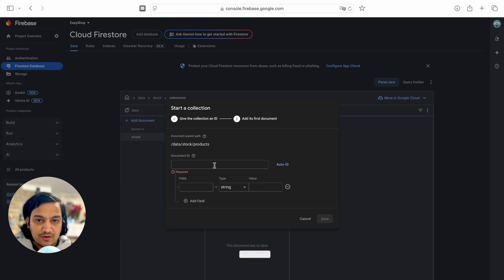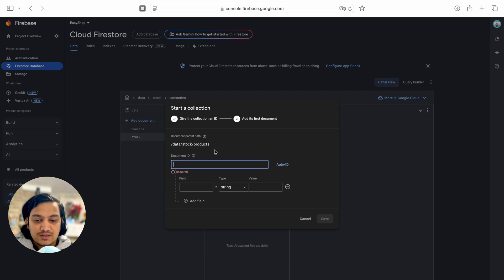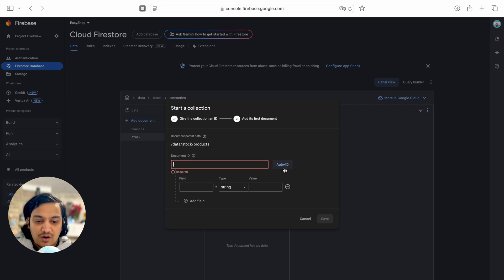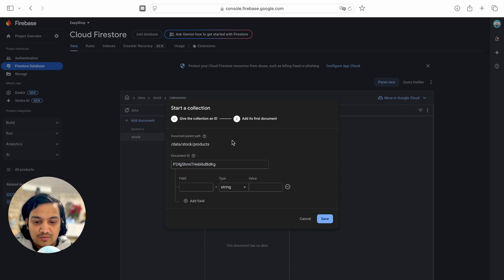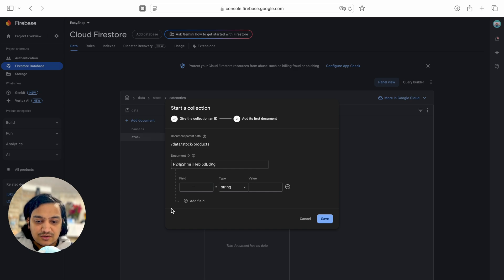Here we can add multiple documents — each document will be one product. For the document ID, you can provide your own like 'prod1', or use auto ID so Firestore generates it automatically. I'll use auto ID. Fields for the product can include title, price, description, images — you can add as many fields as you want.